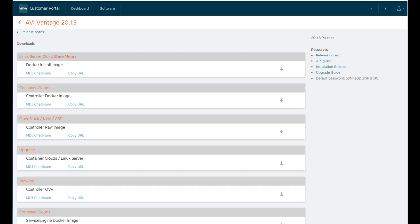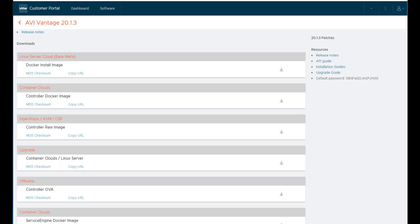The controller is the central brain that spans data centers and clouds. If you're going to be doing load balancing in Google Cloud or AWS, this does not mean that you have to deploy your controller in Google Cloud. You could also deploy it in your private infrastructure and then use it to deploy load balancing endpoints, which we call service engines, within those cloud environments. It doesn't require NSX. It doesn't require any VMware ESX products, but we integrate well with those products if you choose to use them.